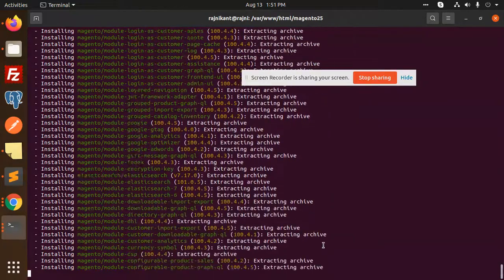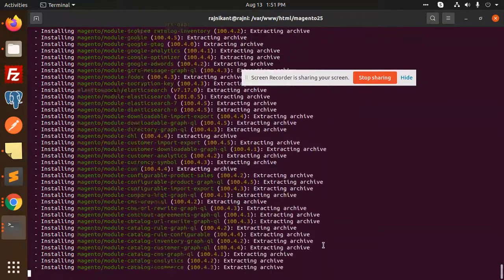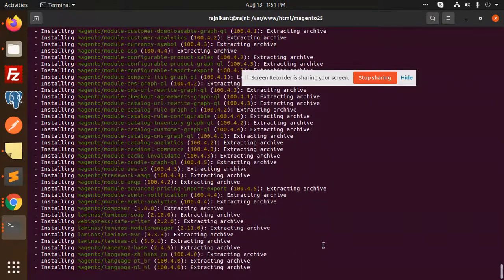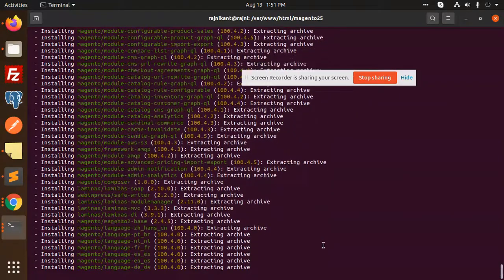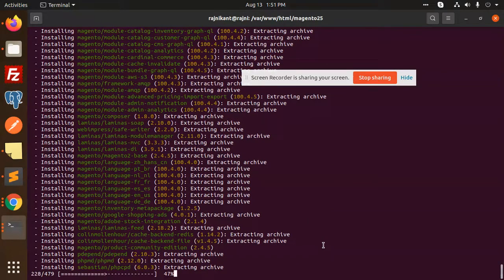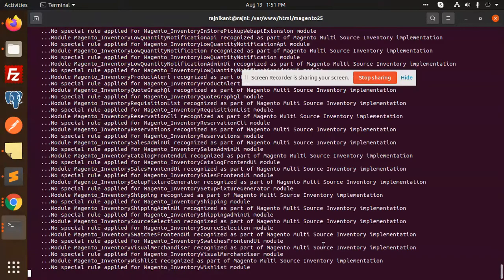In the coming series, we are going to learn about what is the difference between 2.4.5 and 2.4.4. We are going to do the comparisons also. So let's complete the installation first and see if there is any issue arising or not. I think it's done.